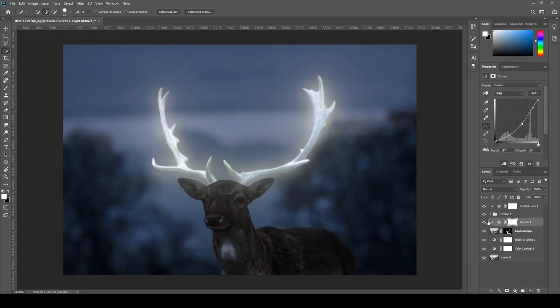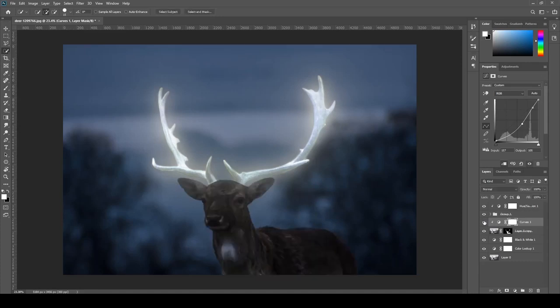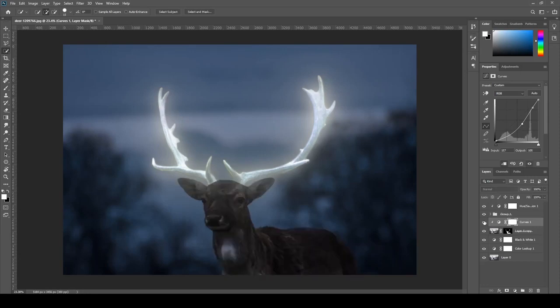So here you can see the effects of me adding that curve. And as you can see, the deer is a lot darker now, but we're going to add those highlights in a bit later. And it's going to kind of give the illusion that the glow on his horns is reflecting onto its body.